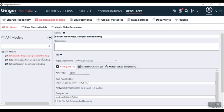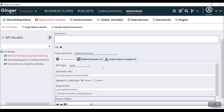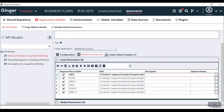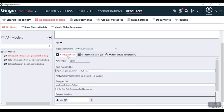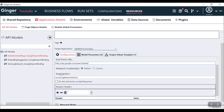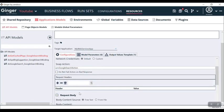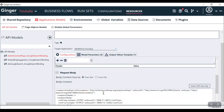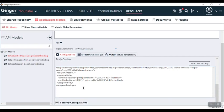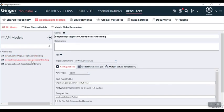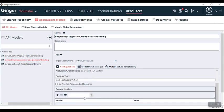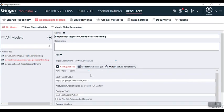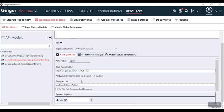After finishing, you can see under the API model you have three APIs added. You can see its configurations, model parameters, output values, and output value template. In configuration, if I go down, you can see the SOAP action, network credential, default custom, and request handlers. You can even see a request body here. If I click on request body, you can see XML format, free text, and from file. Here if we can change any part, we can do that as well.